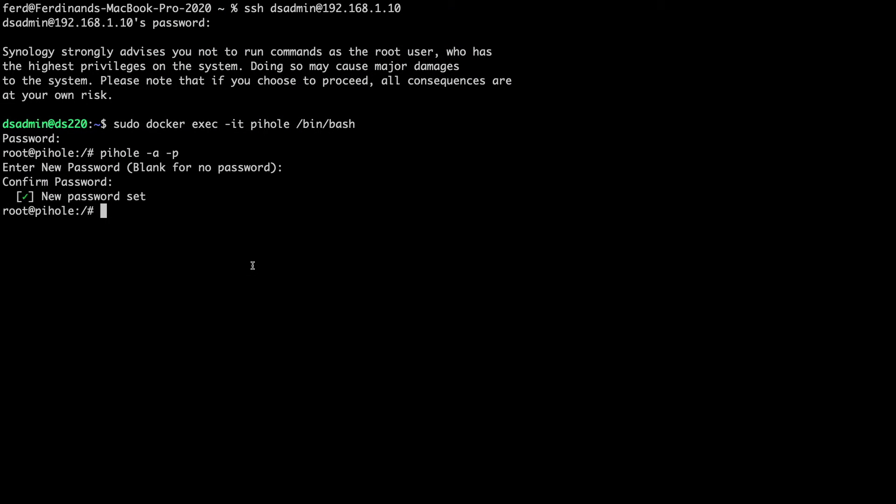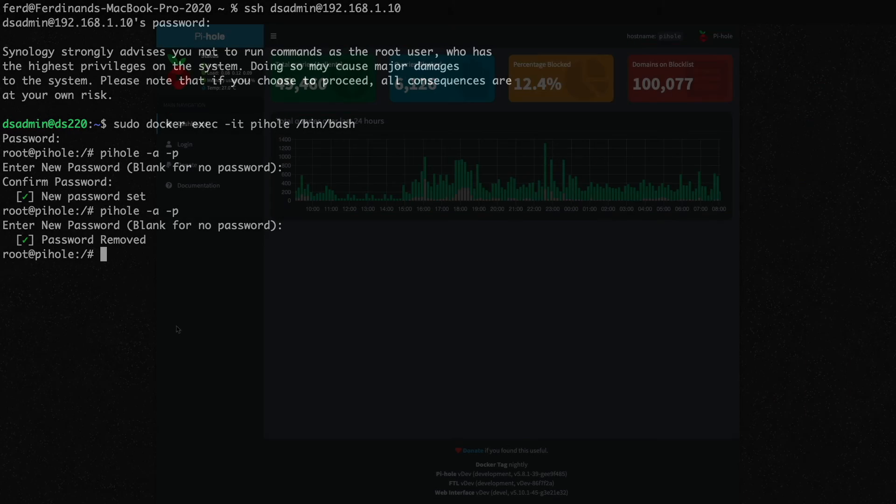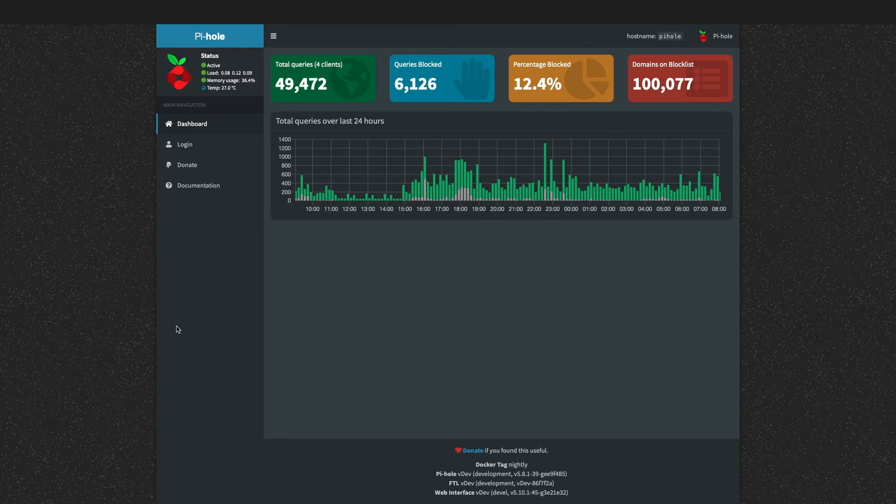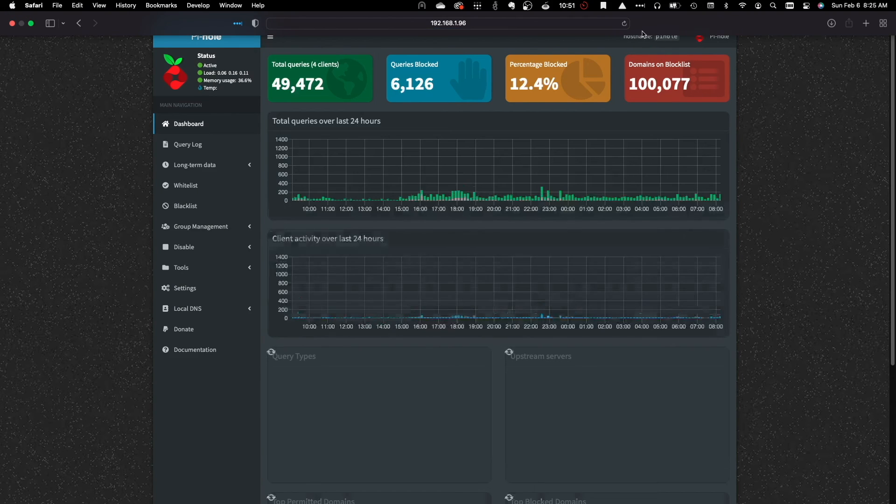To remove the password and have it so no password is needed to access the Pi-hole web interface, I'll run the same command I ran earlier and hit enter at the enter new password prompt to remove the password. Now, if I bring up the Pi-hole web interface again, I'm automatically logged in once the web interface is refreshed.